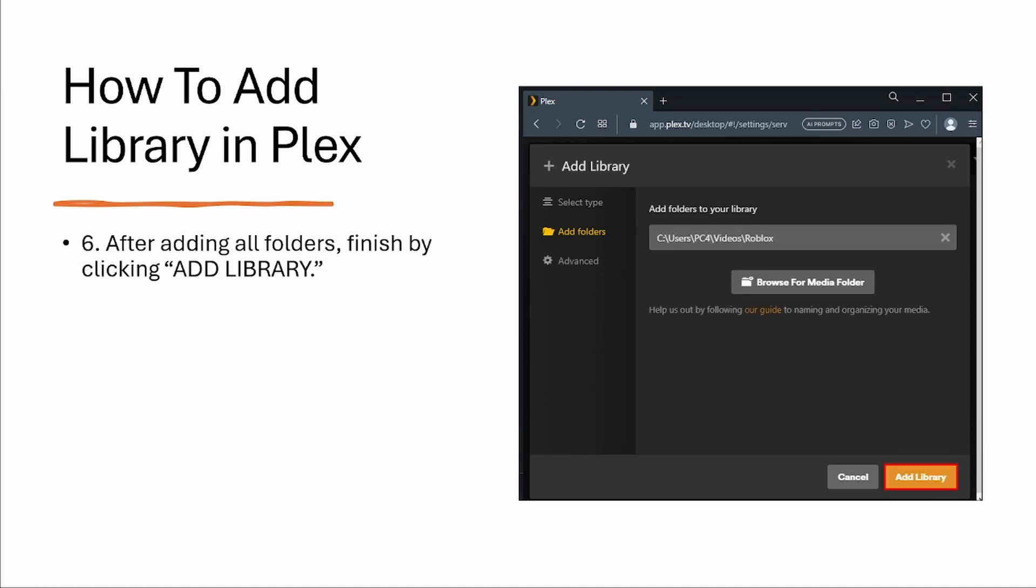Step six, after adding all folders, finish by clicking add library. And that's how you do it.